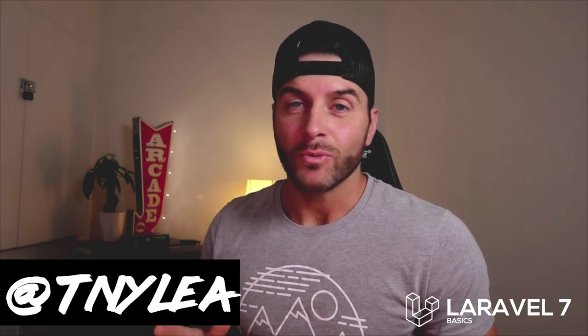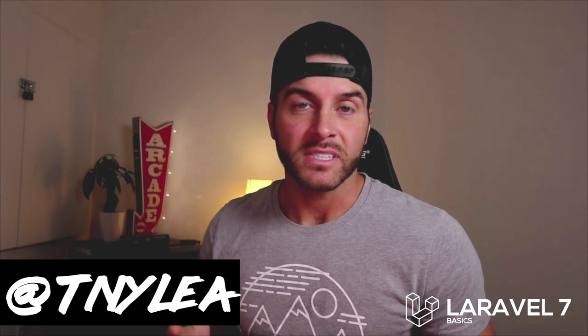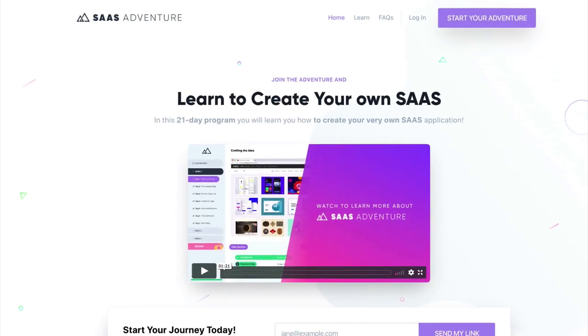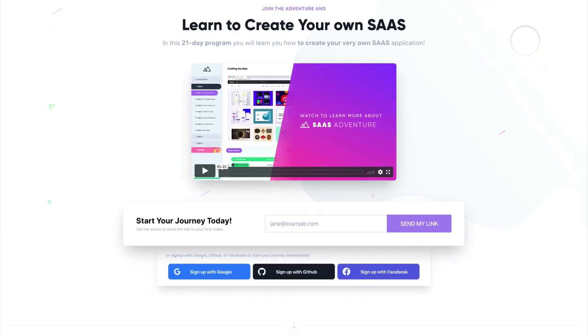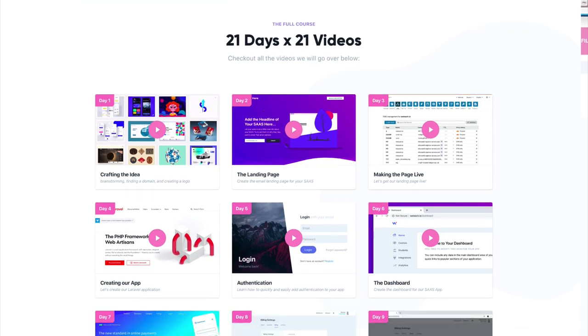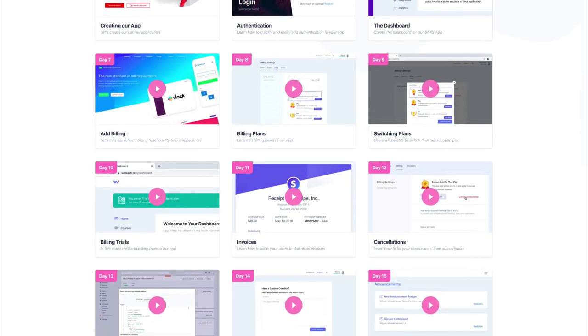Thanks for checking out this video series on Laravel 7 basics. If you enjoyed it, please give me a follow on Twitter at tnylea. Also check out my course SaaS Adventure at sasadventure.io — a 21-day program teaching you how to build your own software-as-a-service using the Laravel framework. I'll see you in the next video.